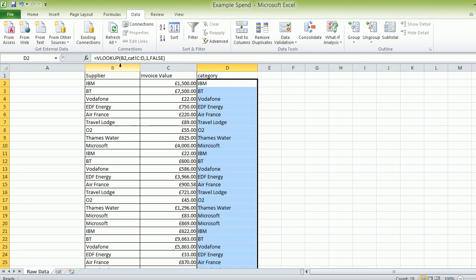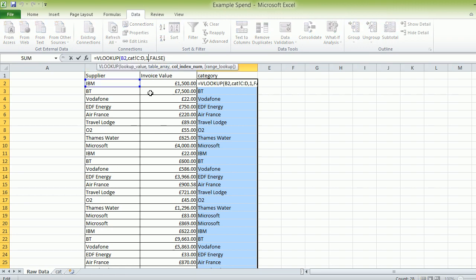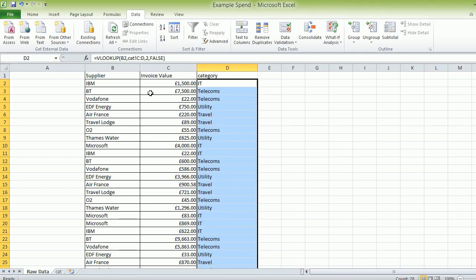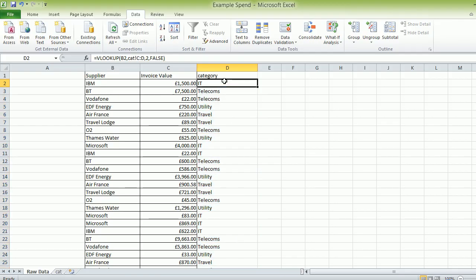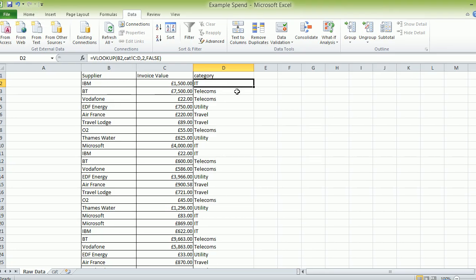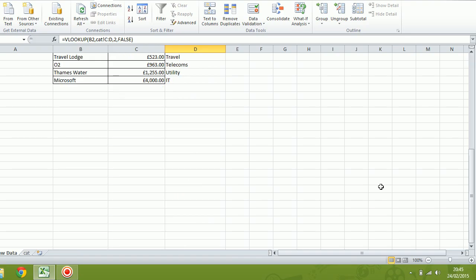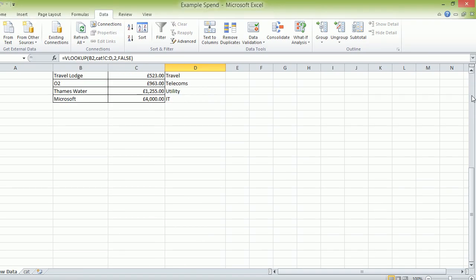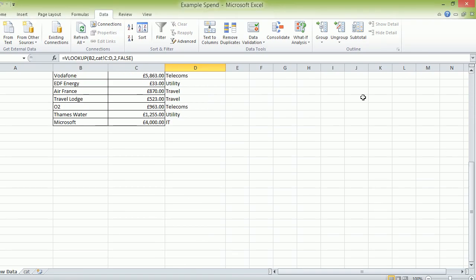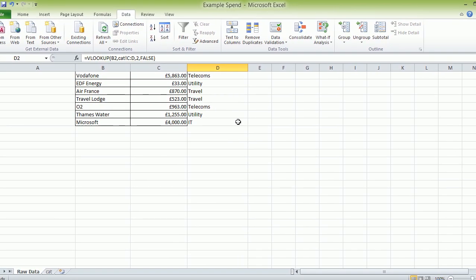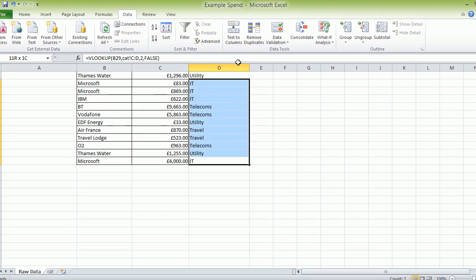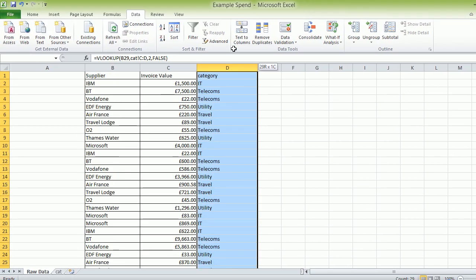Let's go to the top. Let's change that one to a two. And that will pull the categories. So I'm going to press Control Enter here. And that will bring the categories through. As you can see, the categories now, IBM IT, BT Telecoms. For neatness, we are just going to put a border around here.